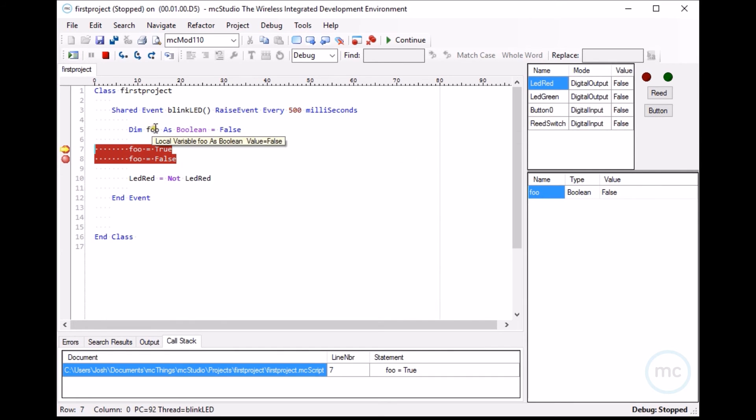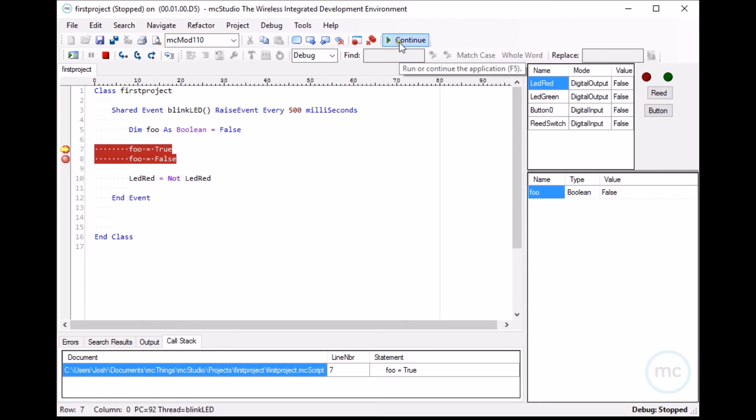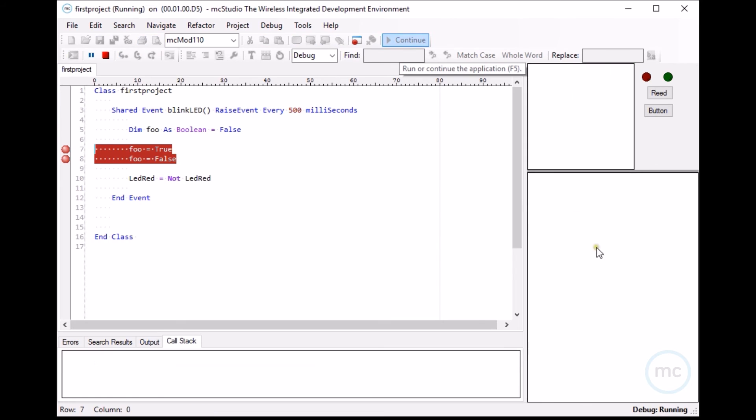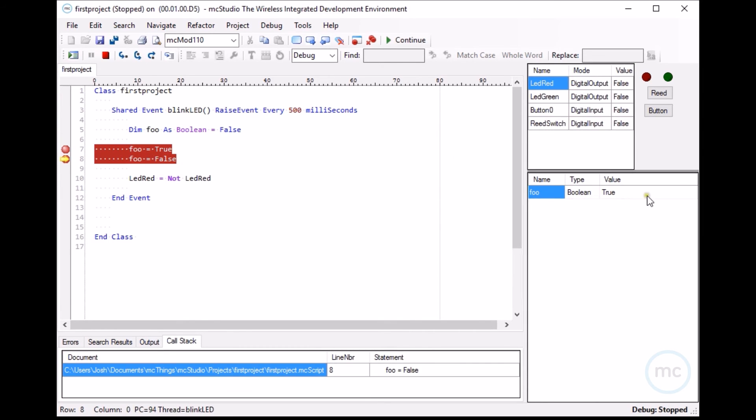we've defined foo as false. So you can see the variable name here, foo is false. If we continue, the next step, foo will be true. So see, foo is true.